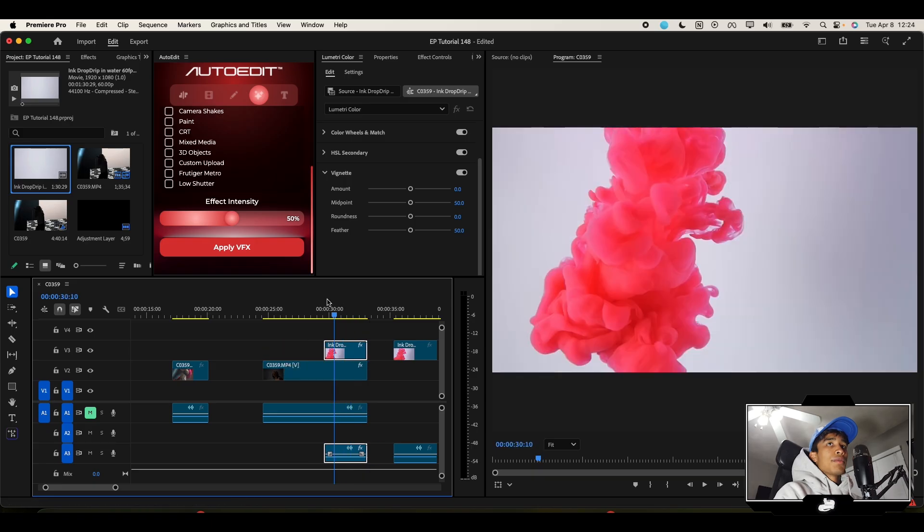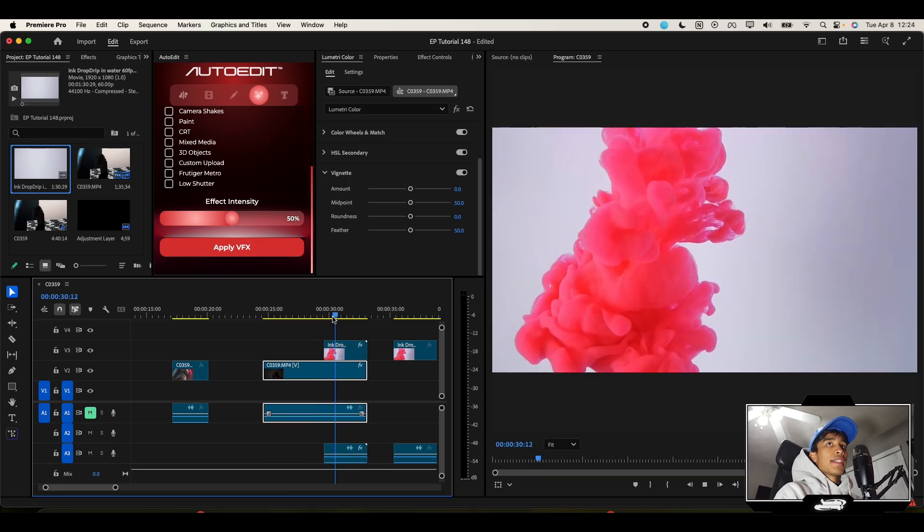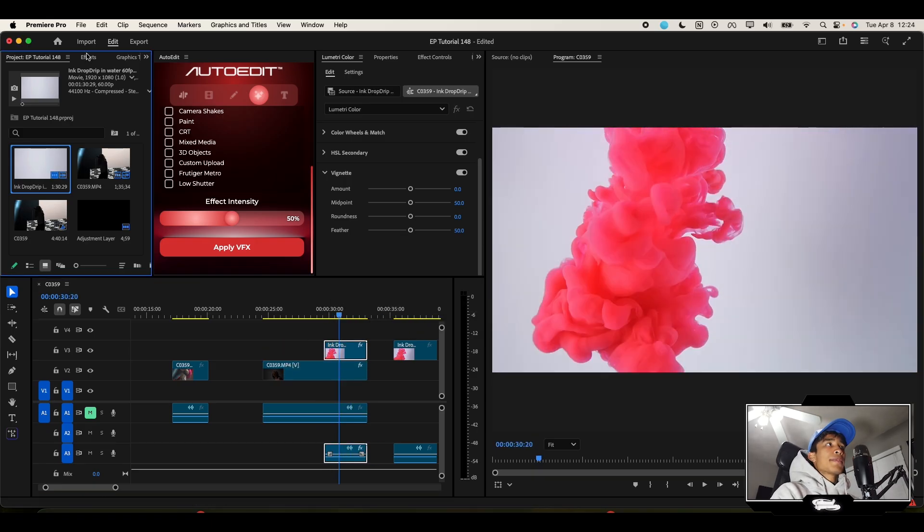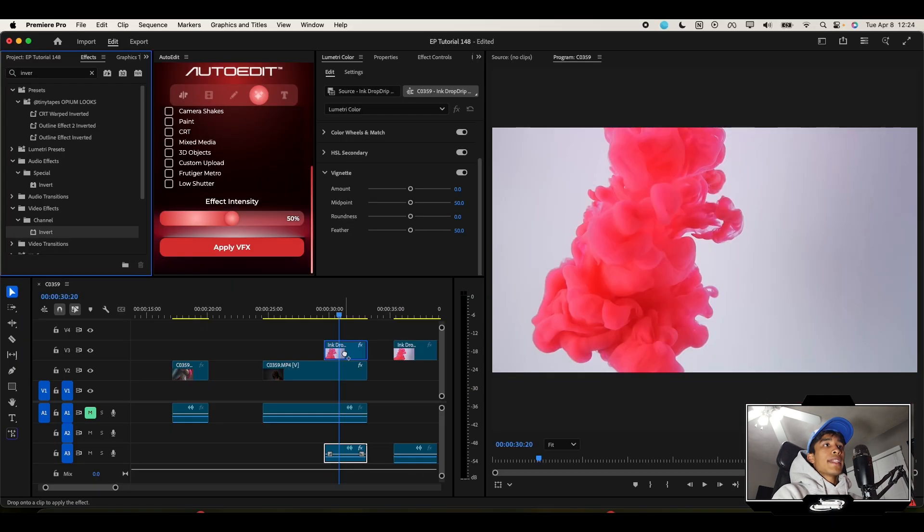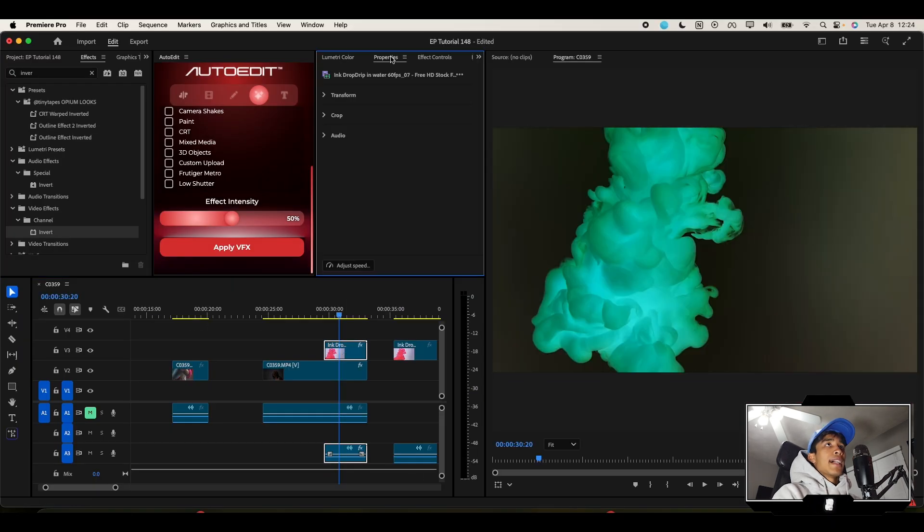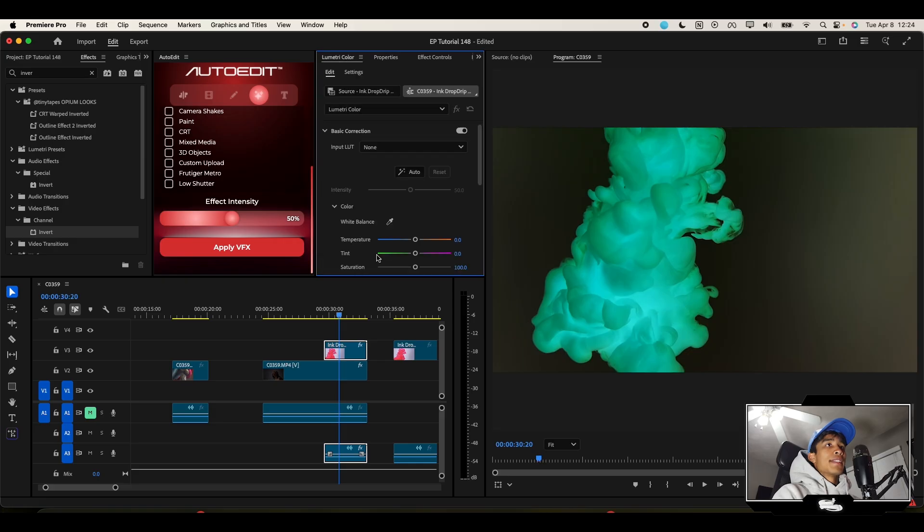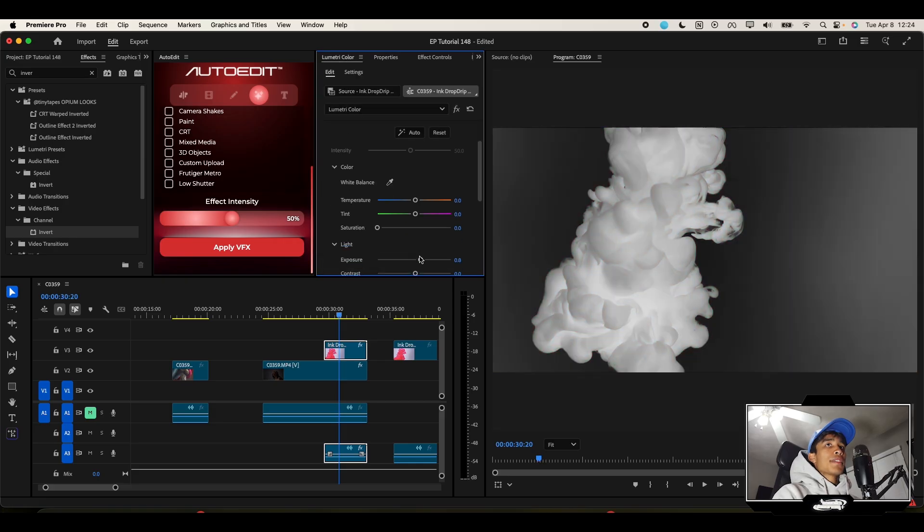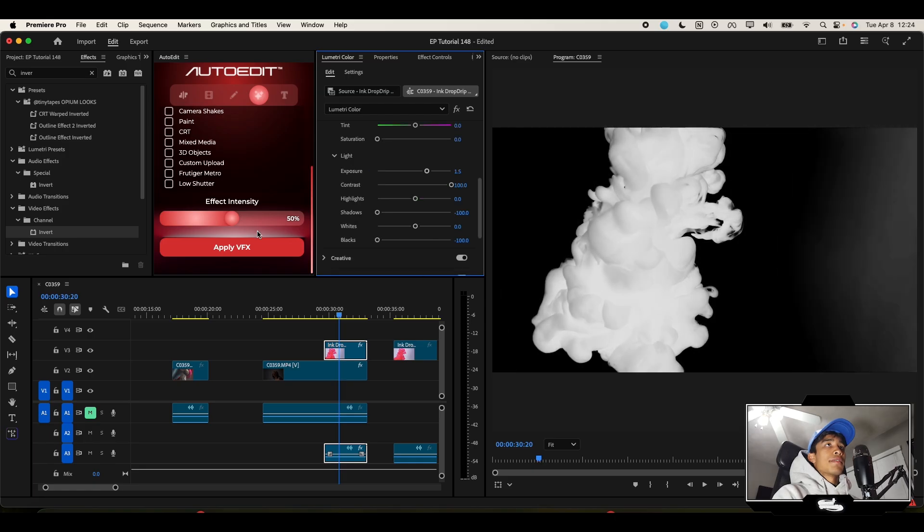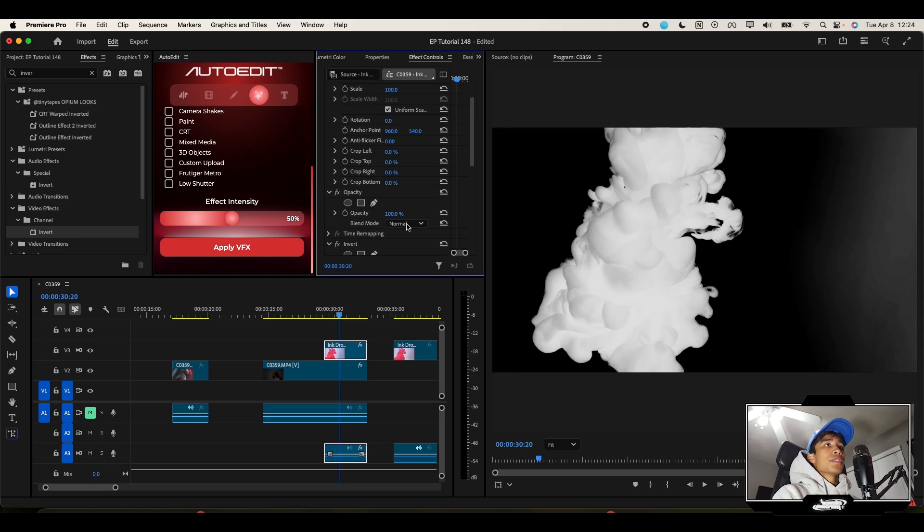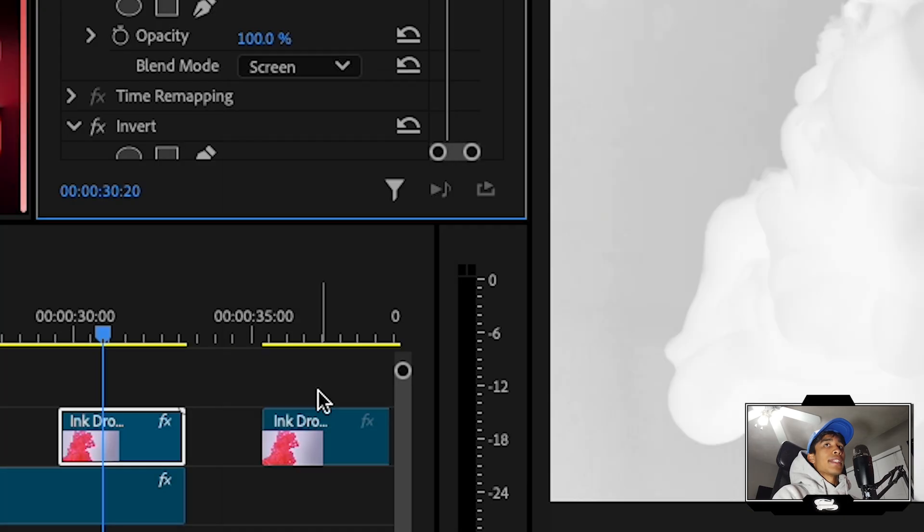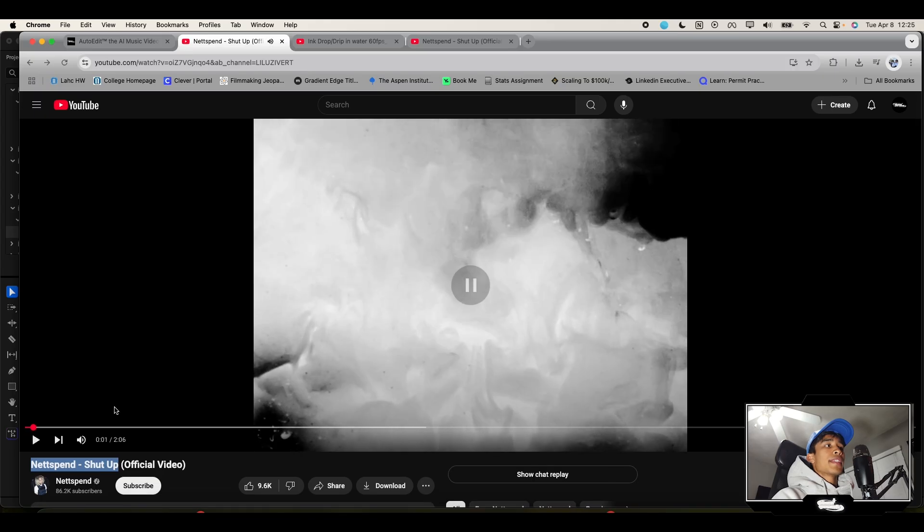That way we have this cool reverse ink effect going on. Same thing we did before, go back to effects, search for that same invert effect, and apply it. Same thing once again, turn down the saturation to zero. Maybe boost the exposure and contrast just a tad bit, maybe shadows and blacks too. Then go back to your effects and controls and change the blending mode to Screen.